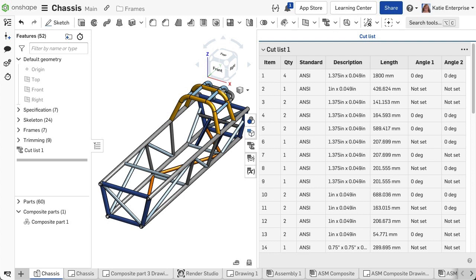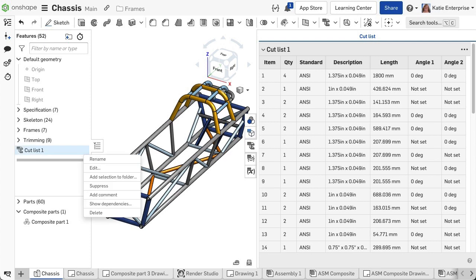A user may add additional columns to the cut list table or include non-frame parts in the table by using the Overrides option. To edit the cut list, navigate to the cut list feature in the feature list and double-click it, or right-click and choose Edit.